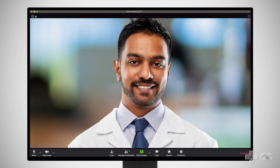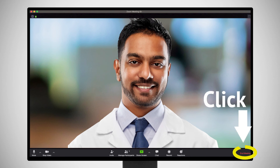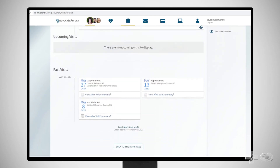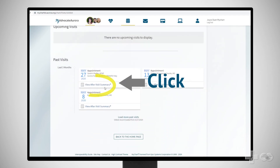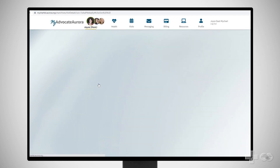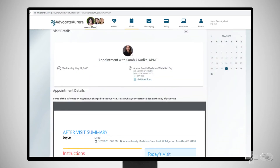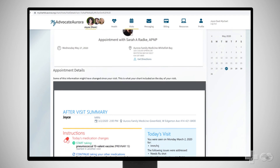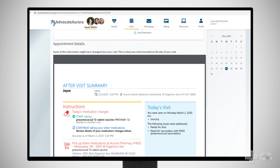When you are done meeting with your provider, click End Meeting to leave your Zoom session. In your My Advocate Aurora account, you can find a summary of your visit and follow-up information, such as lab orders, prescription refills or orders, and other items.